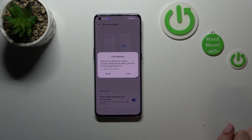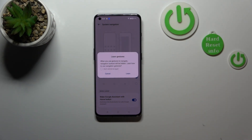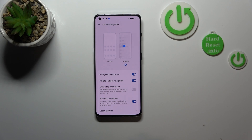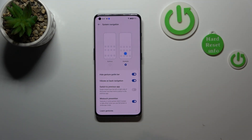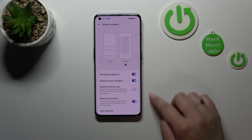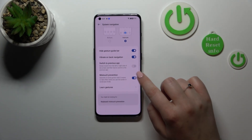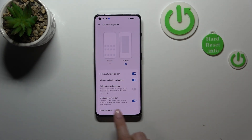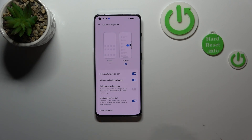In order to set the gestures, we have to tap on this option. Your device will ask if you want to learn the gestures through a tutorial. I don't want to do that because I'll show you later how to use them. As you can see, we've got many more options connected with gestures than we had with buttons.